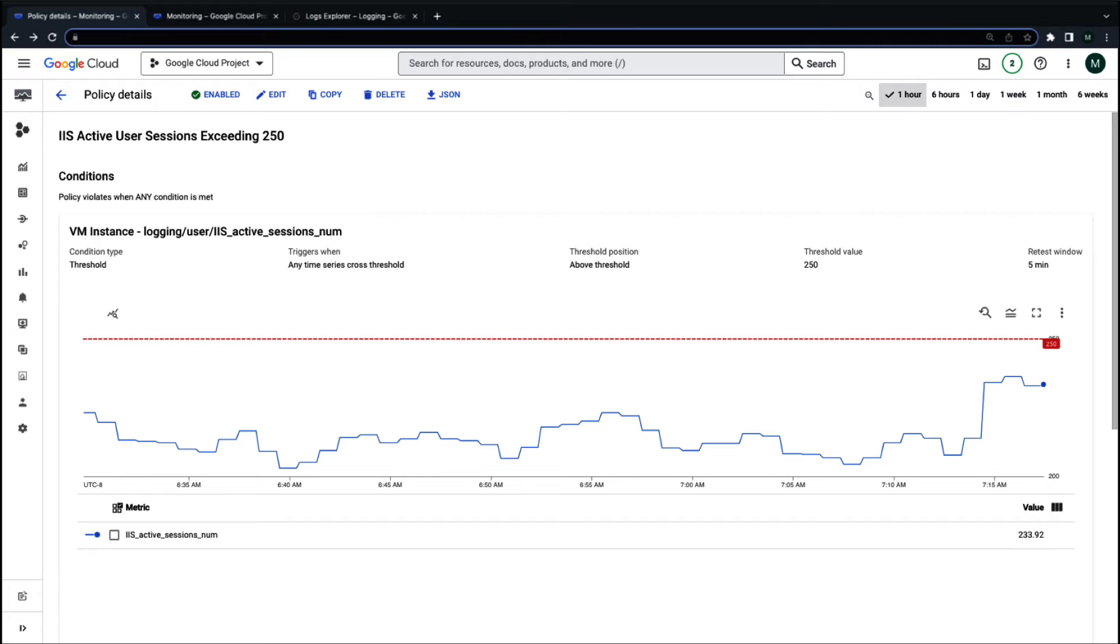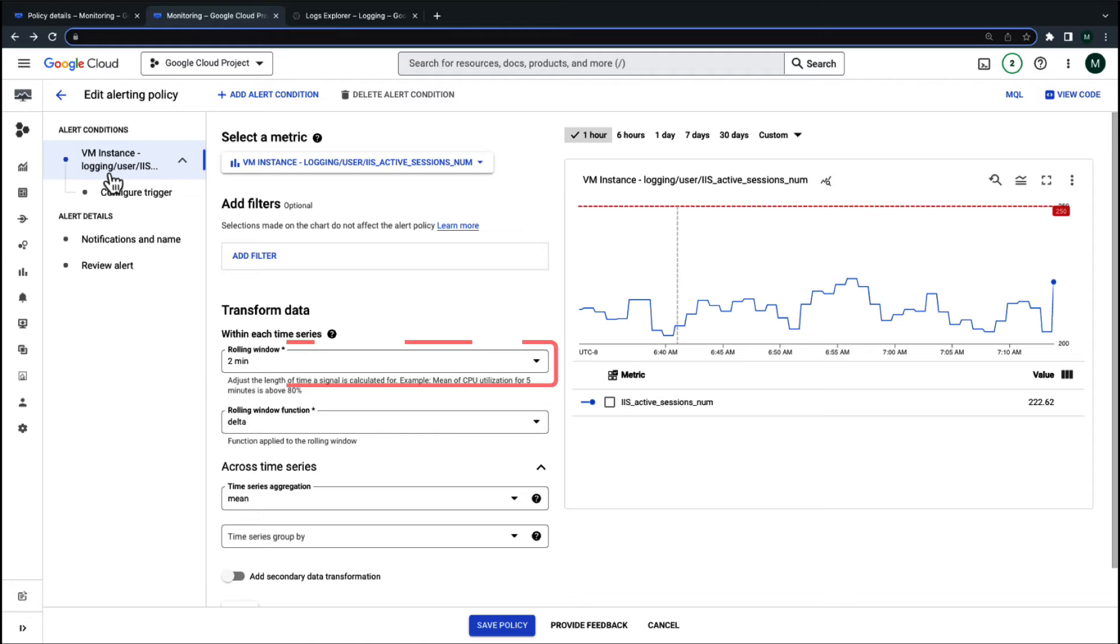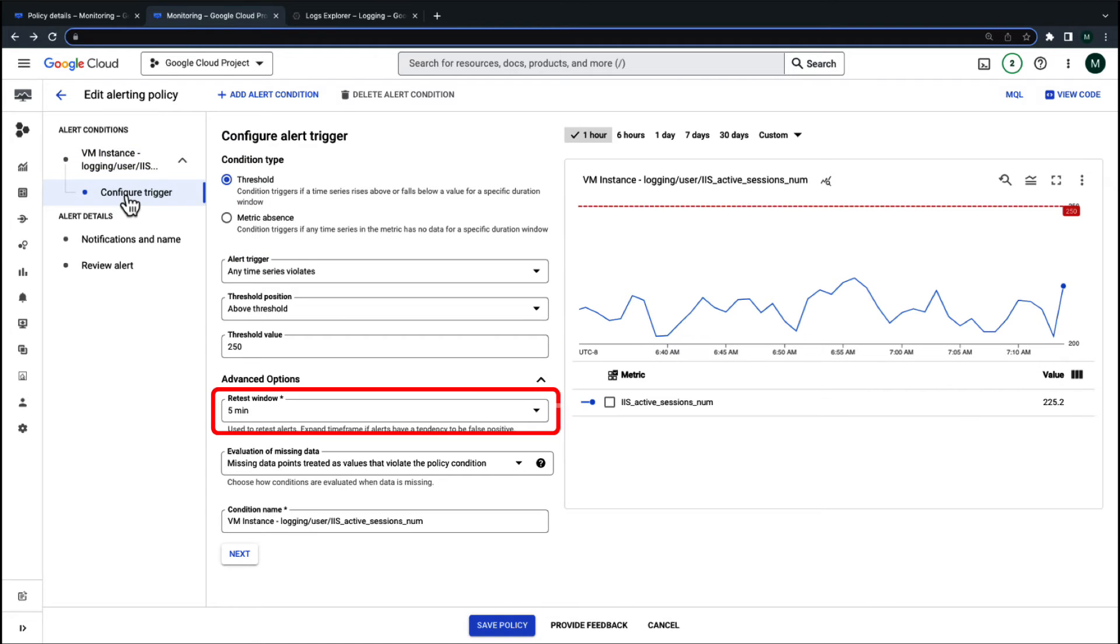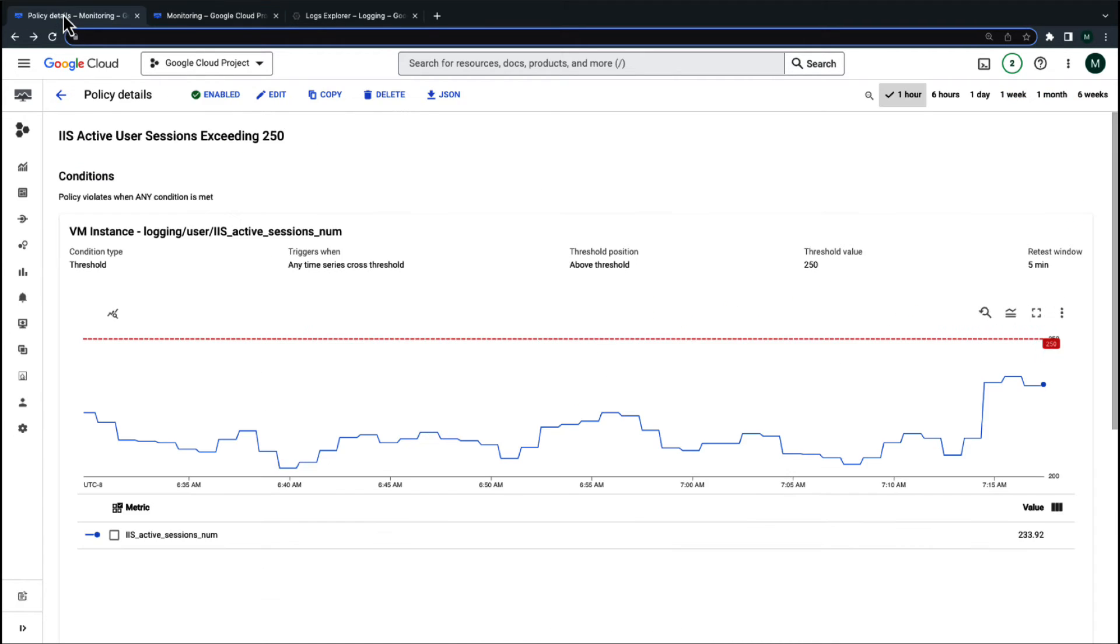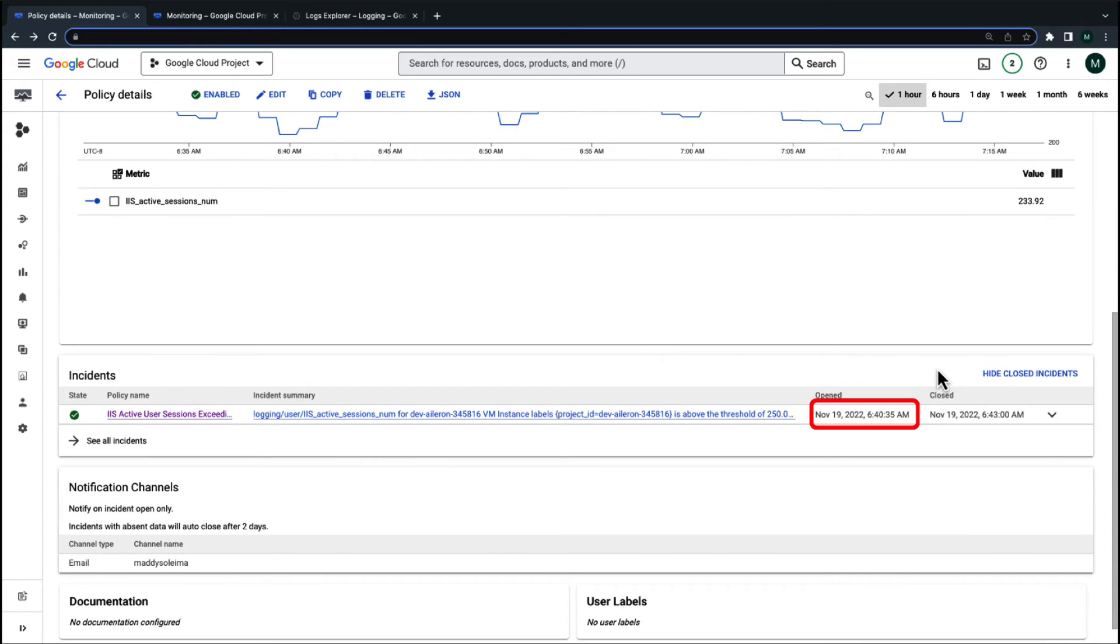Let's say you create a log-based metric and set up an alert policy to notify you when the number of active user sessions on your IIS site goes above 250. You set the rolling window to 2 minutes and the retest window to 5 minutes. The alert seems to be working as expected and after about a week you receive an unexpected incident notification.